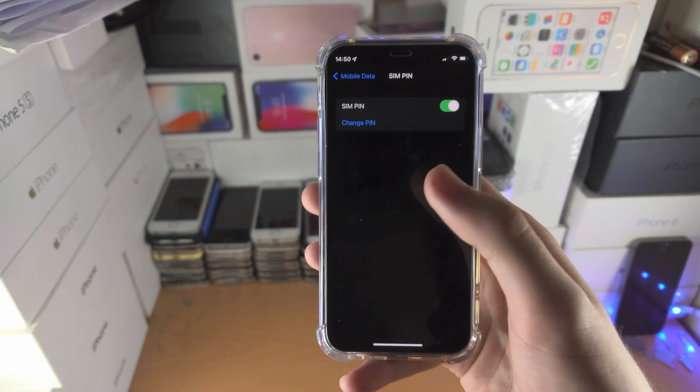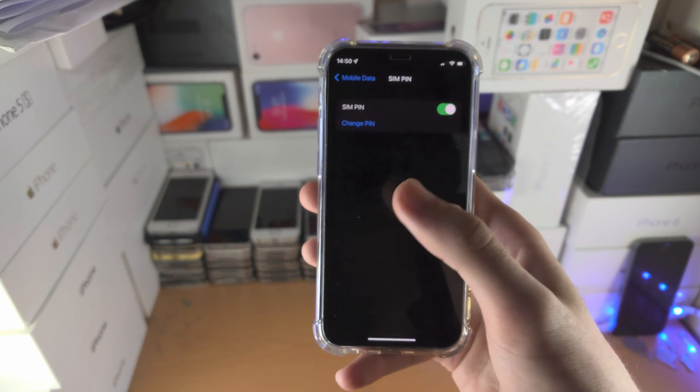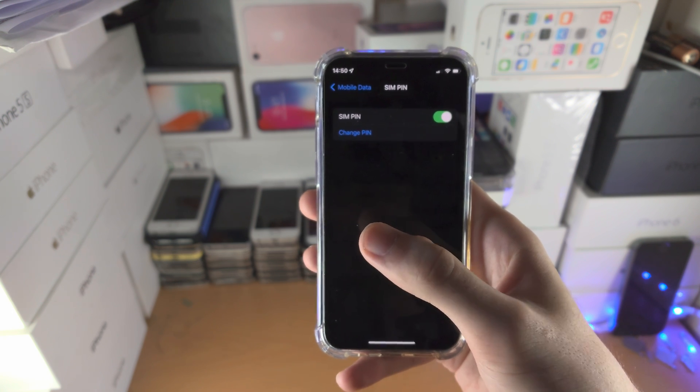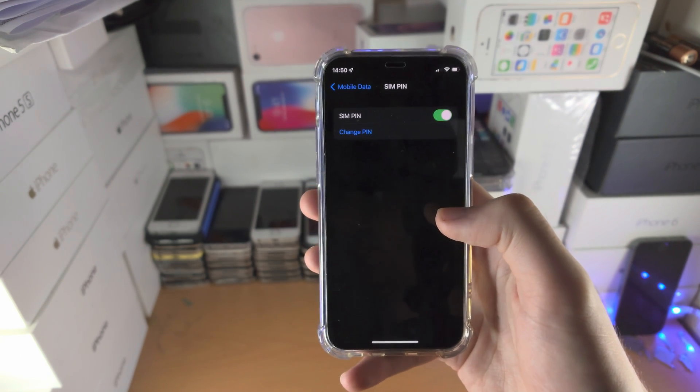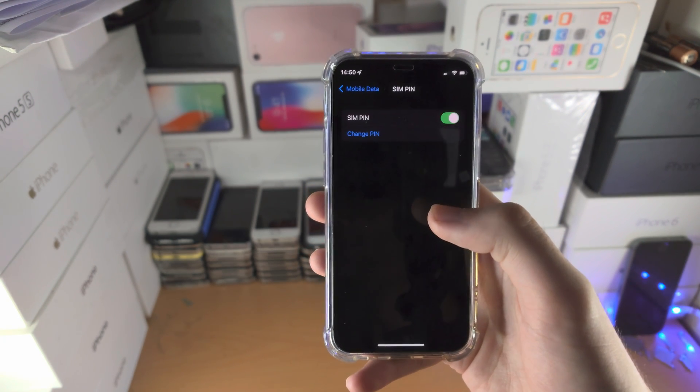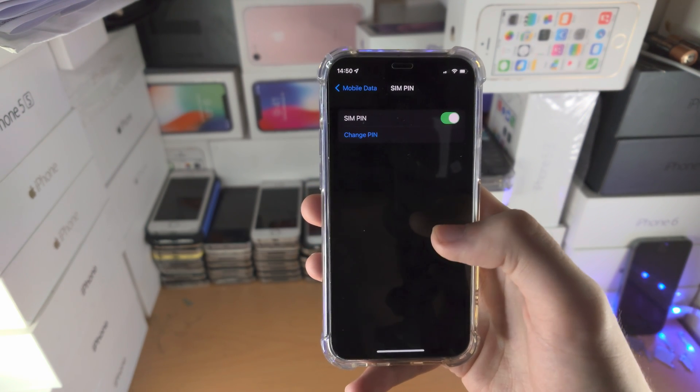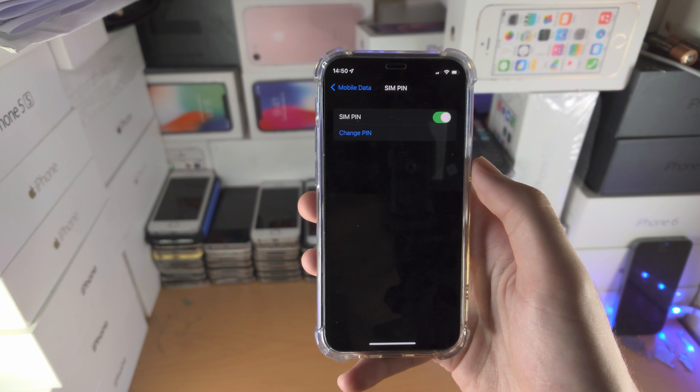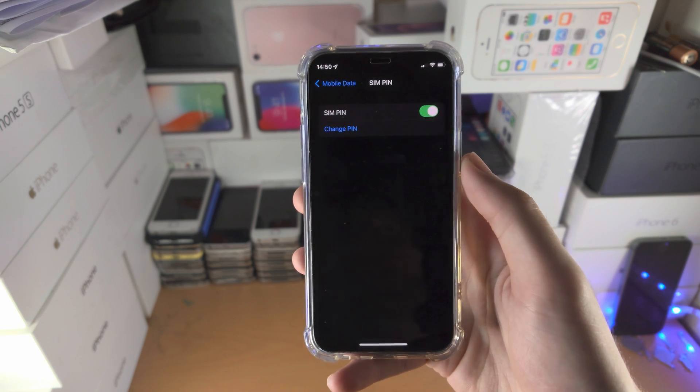What SIM PIN does is every time you restart your device or put the SIM card in a new device, you must enter the SIM PIN for the SIM card to work.